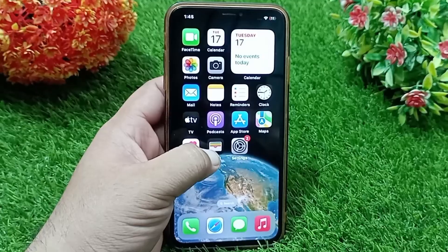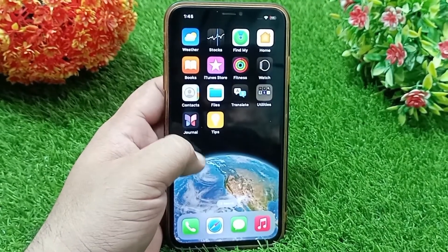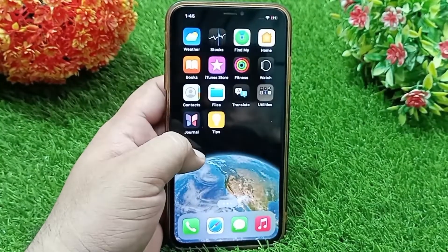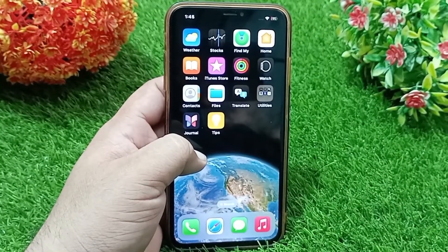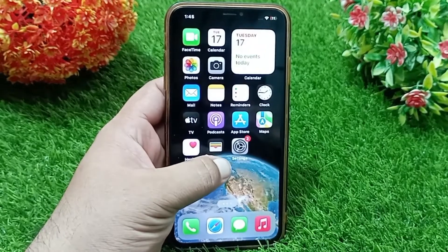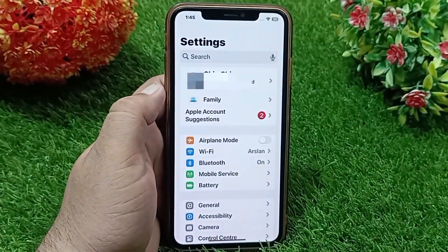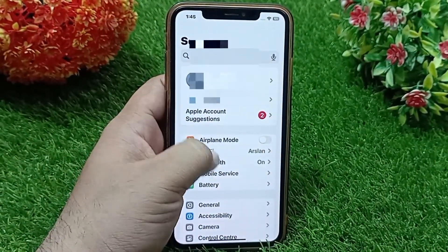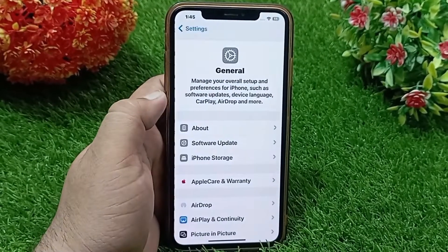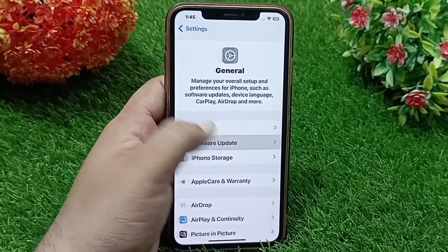Without wasting any time, let's start the video. First, go to the Settings app to turn off the iOS update. Go down and click on General, then click on Software Update.